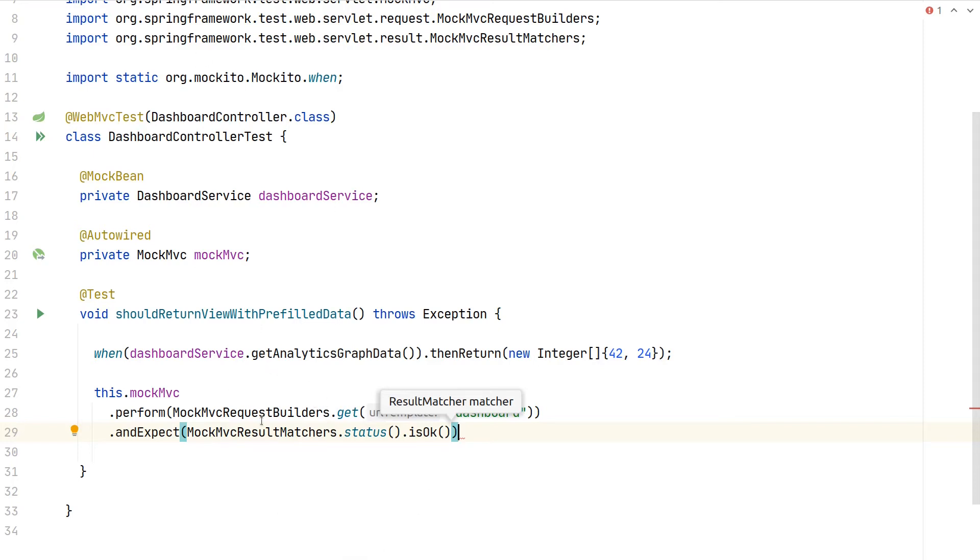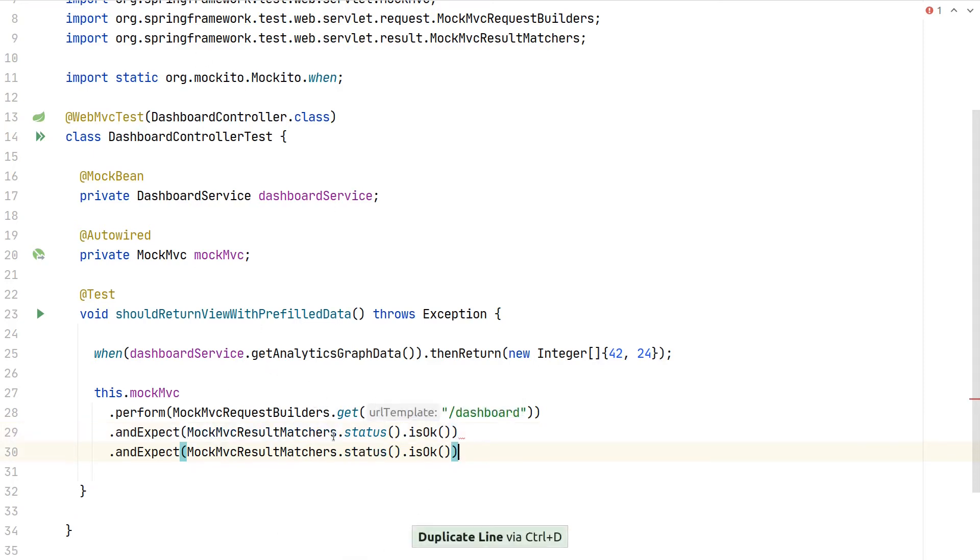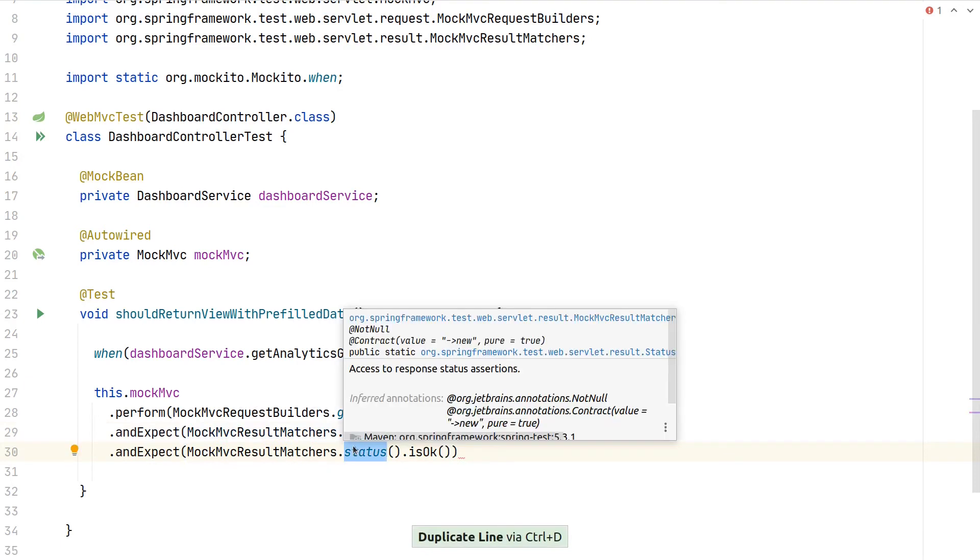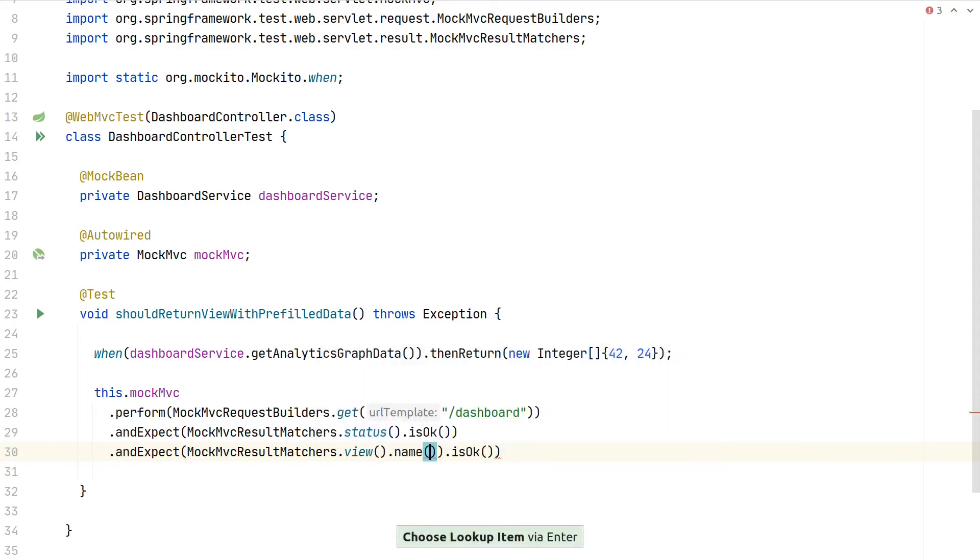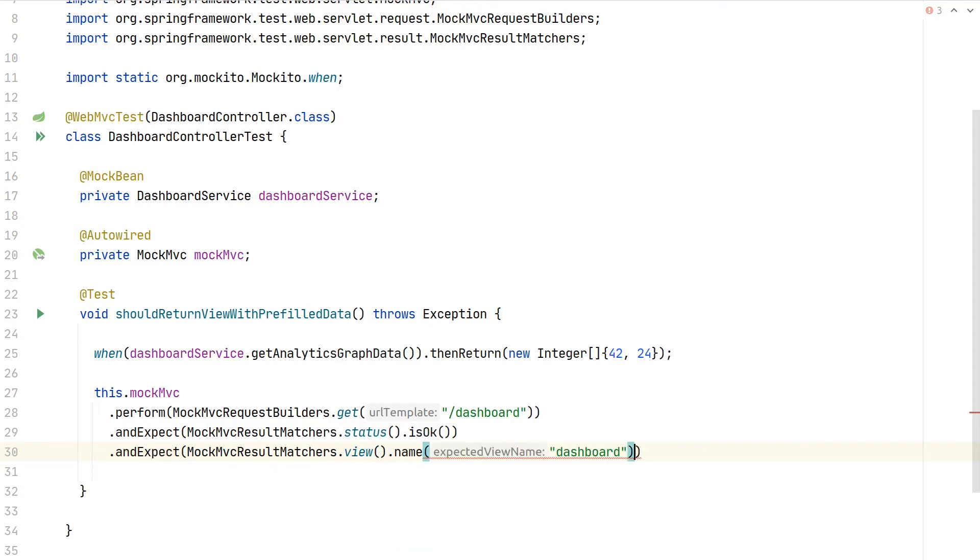Apart from checking the status, we can also check the view. On this MockMVC result matchers, there is view.name() and here we can verify that we return our dashboard view.